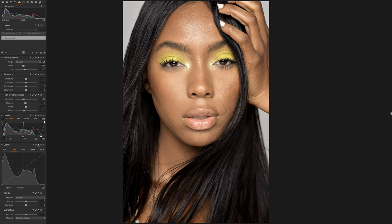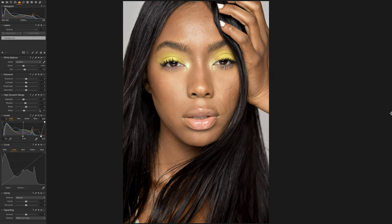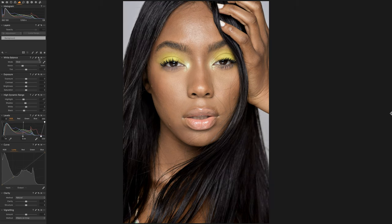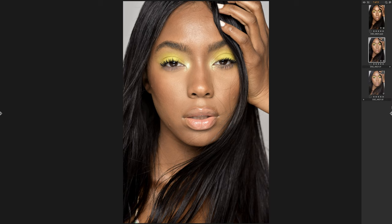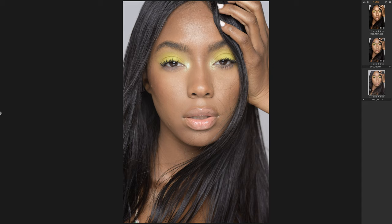I also came to my luma curve and pulled the shadows down a little bit for more contrast. If I hold Option and click, you can see the before and after — before and after adding contrast, before and after the high dynamic range adjustments, and before and after the levels. The levels are doing the most — it looks really flat without them. I also worked on white balance, making the image a bit warmer, which introduced a lot of magenta, so I pulled my tint back towards green.